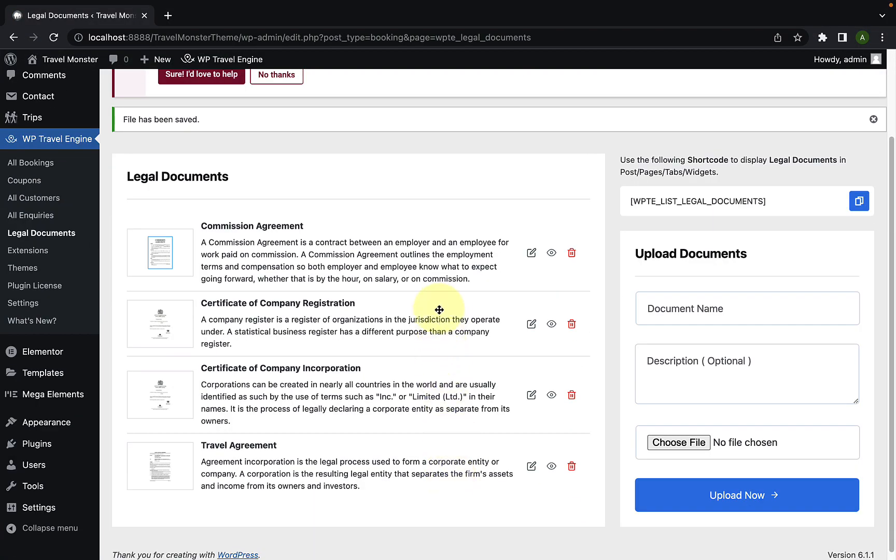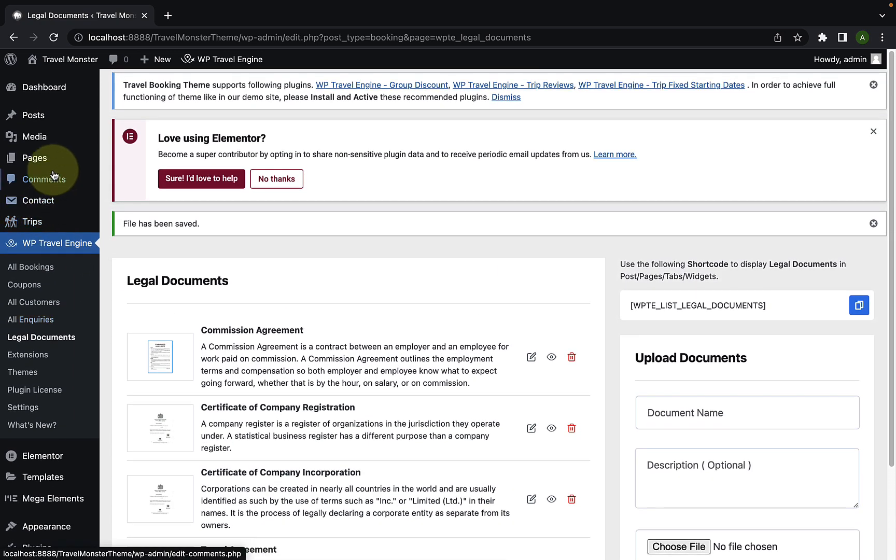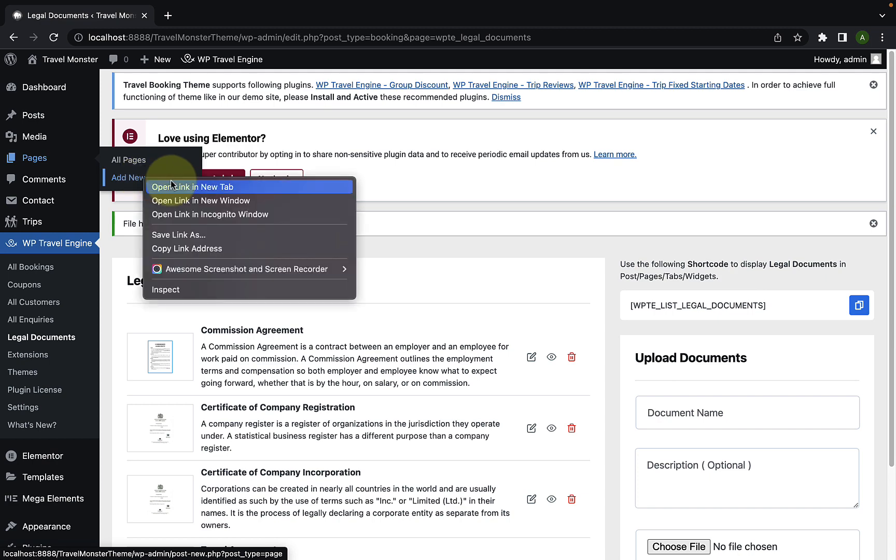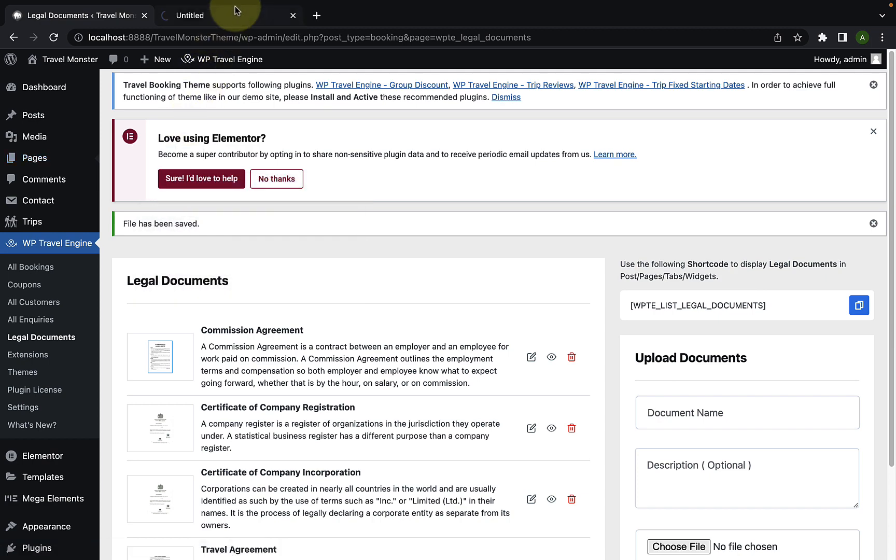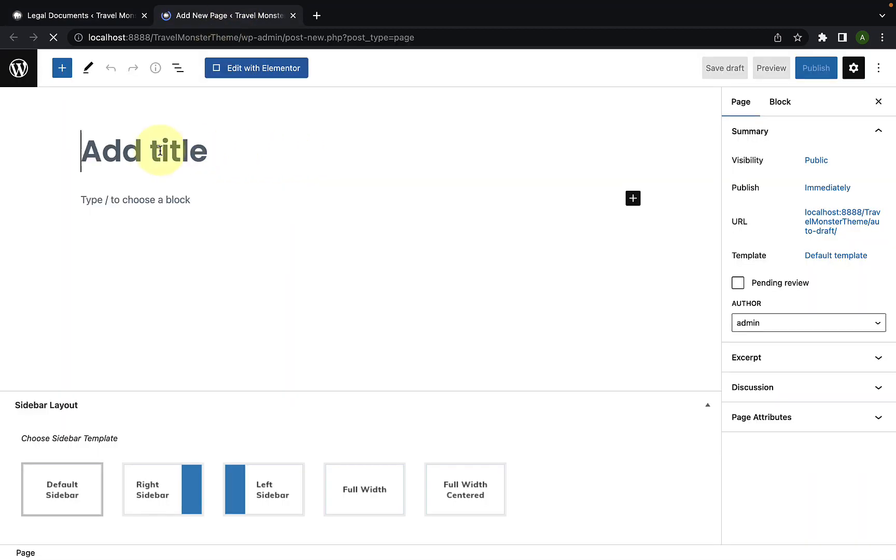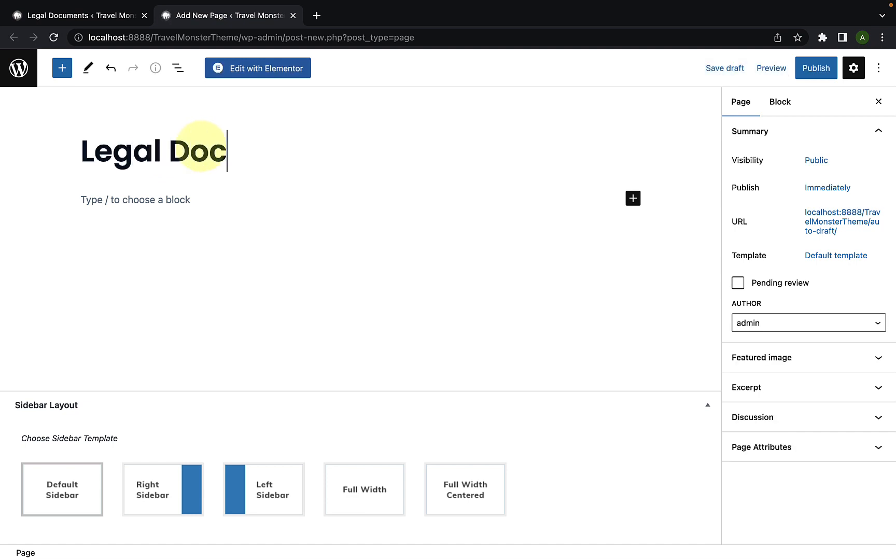Now, to display the added documents on a page, go to pages and click on add new. I will open the link in the new tab. Now, add the title. Let's add the title as legal documents.